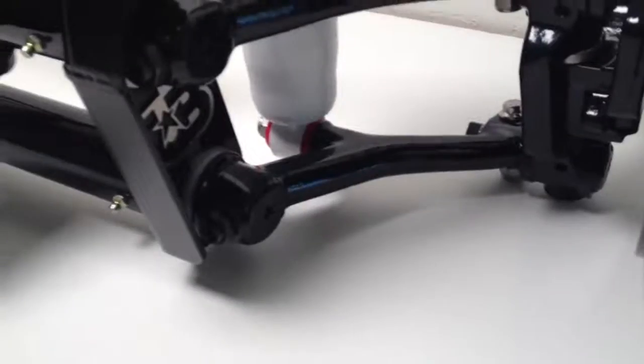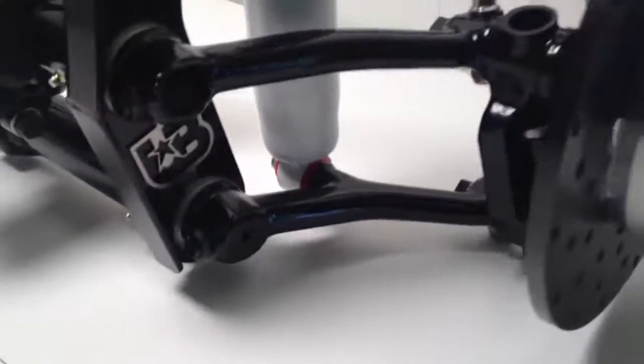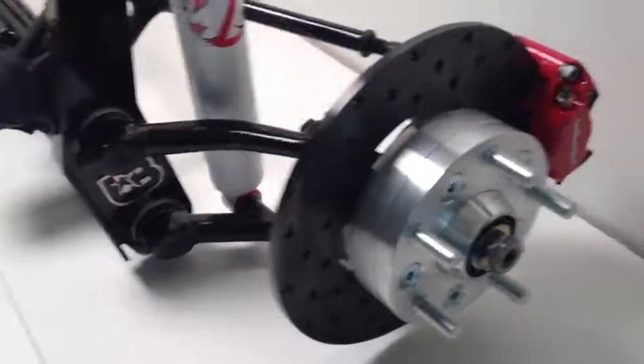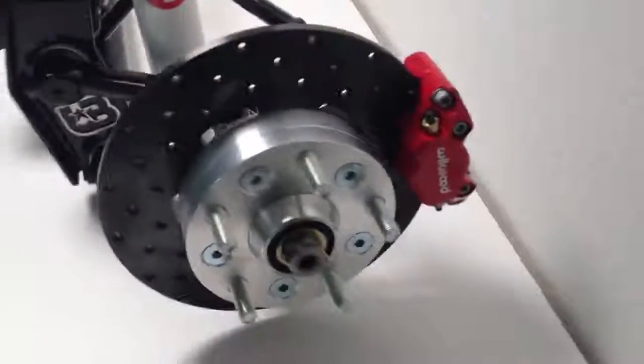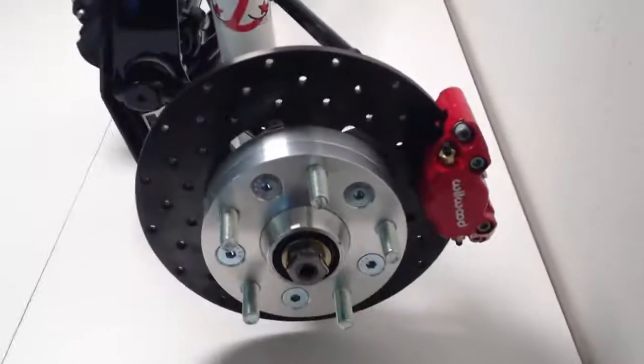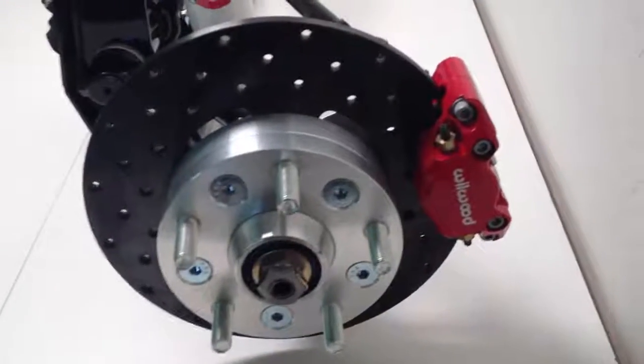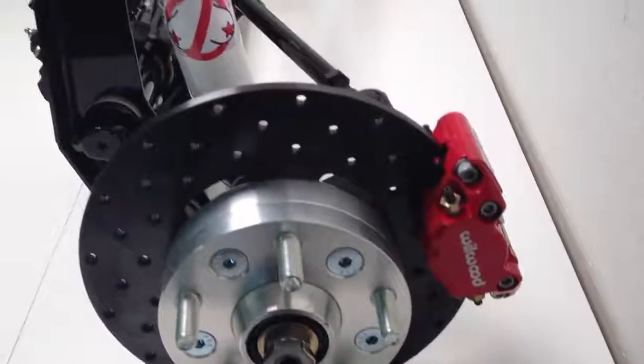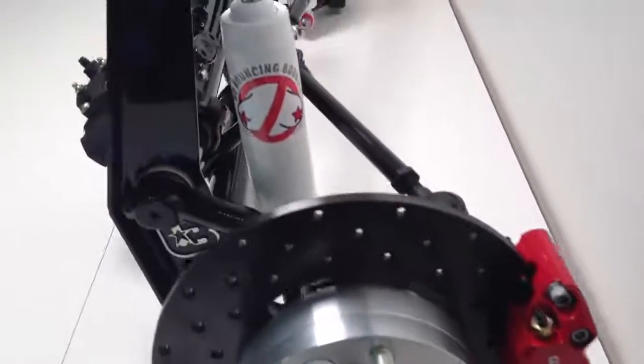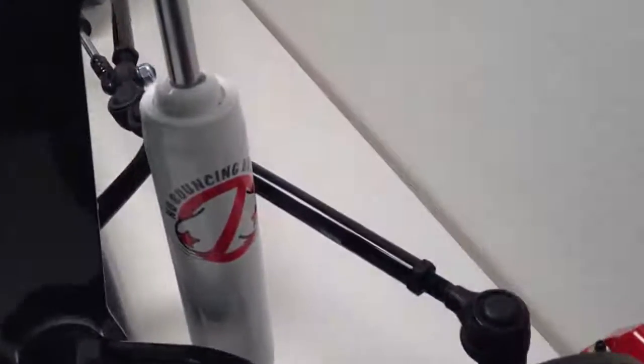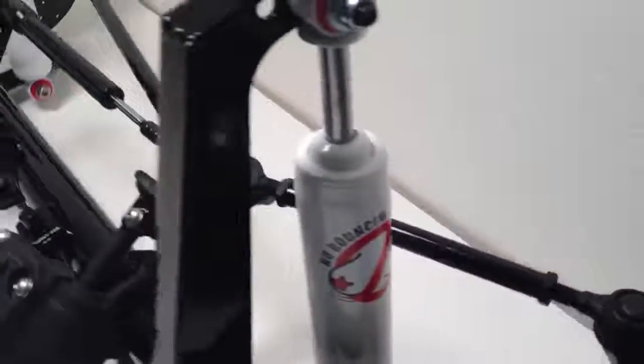German link pins, German king pins, Delrin bushings. Bad series brakes. Cadmium hardware. Red Willwood calipers. German tie rod ends.